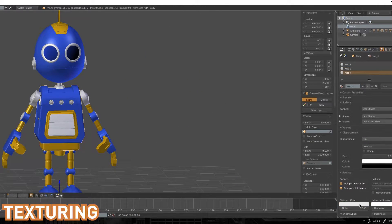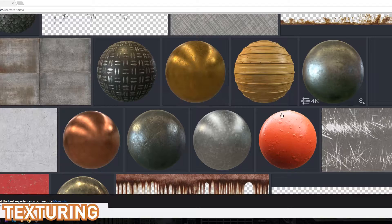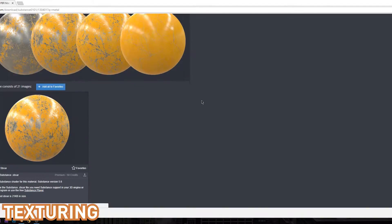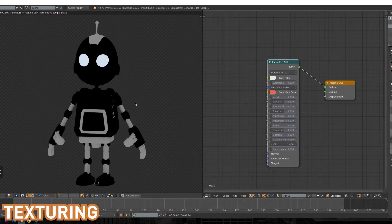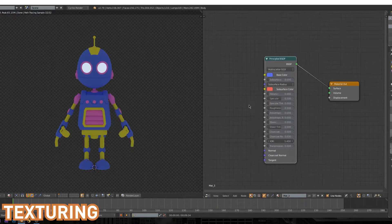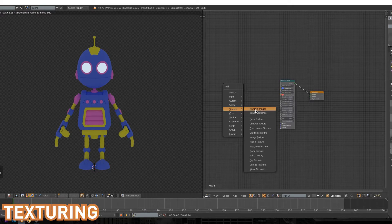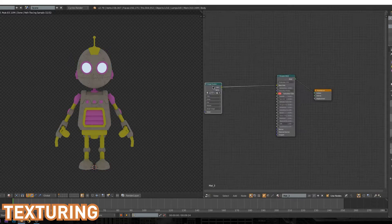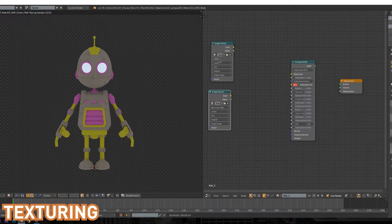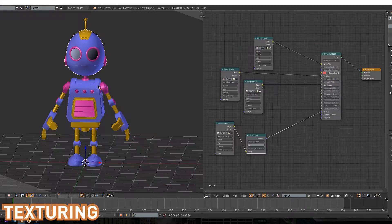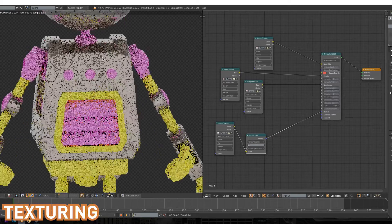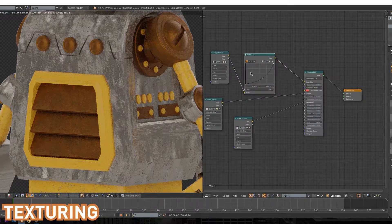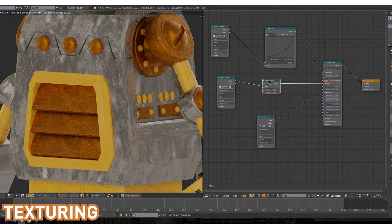The second video is going to focus on texturing. I'll be showing how to use the principled shader in Blender to create photorealistic materials as well as using things like normal maps and masks to control the texture. We'll be looking at basic blocking to understand where the textures are going to go as well as applying our materials to certain faces and objects.